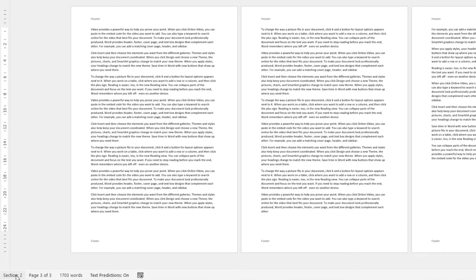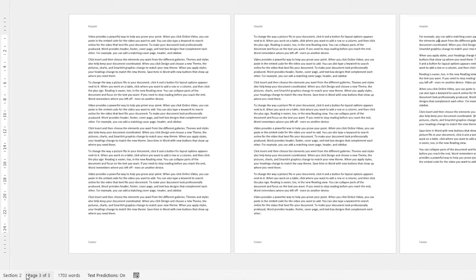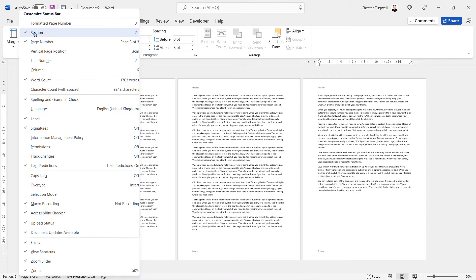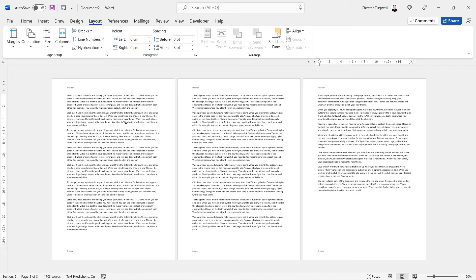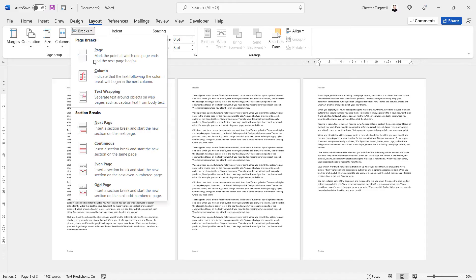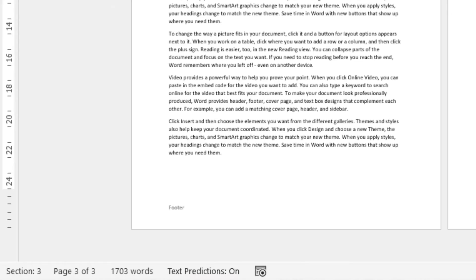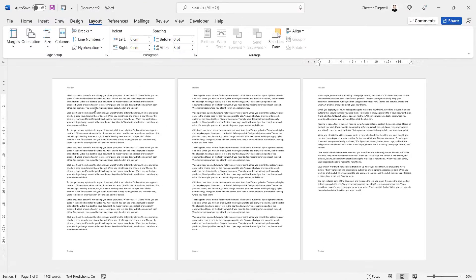It says section one when I'm clicked into page one, and section two when I'm clicked into page two. Page three also says section two, so at the moment we have two sections. By the way, if that information doesn't appear on your status bar, just right-click on the status bar and tick the Section option. If I wanted a different border for page three, I'd need to add another section break — I'd click at the beginning of page three and on the Layout tab add another Next Page section break. Now I can see I'm in section three on page three.